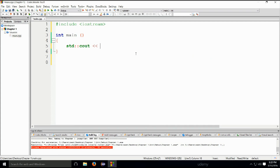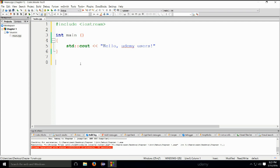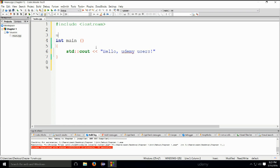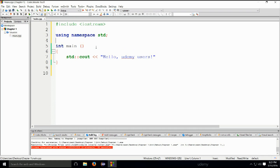The lesser than lesser than sign, and then: hello, udemy users. This will be written to stdout. We are accessing cout from namespace std. I could have also written it like this: using namespace std, semicolon. Semicolon is used at the end of a line of code in order to terminate it — it is a line terminator.